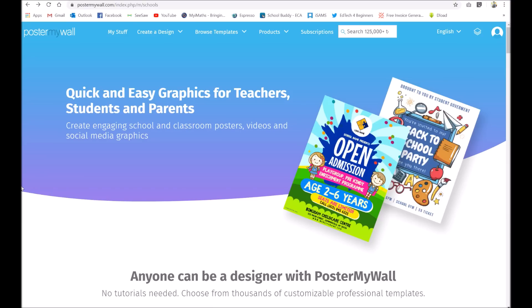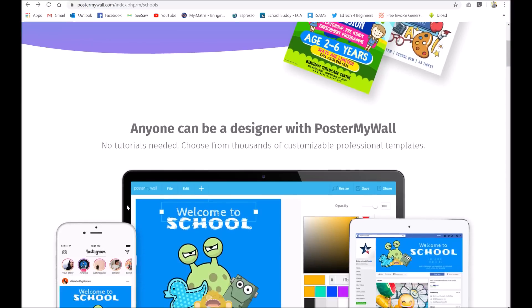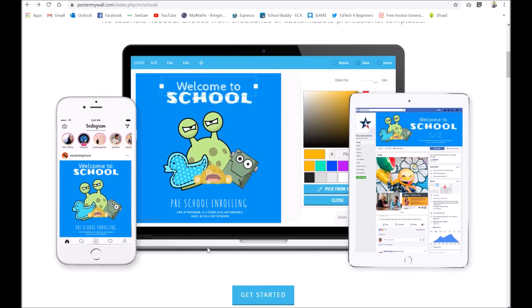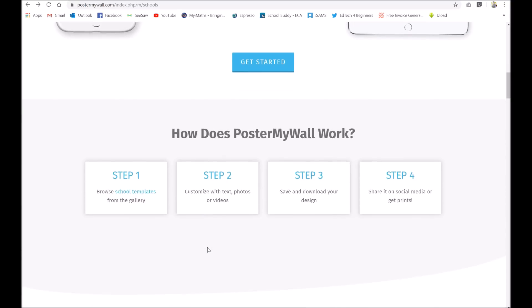PosterMyWall is a great online app where you can make posters, videos, and social media graphics, so it's absolutely perfect for teachers and students. What's really nice about this is that really anyone can do it. You're presented with a template and you can move around the text, change the text, add photos, change photos — so many opportunities.